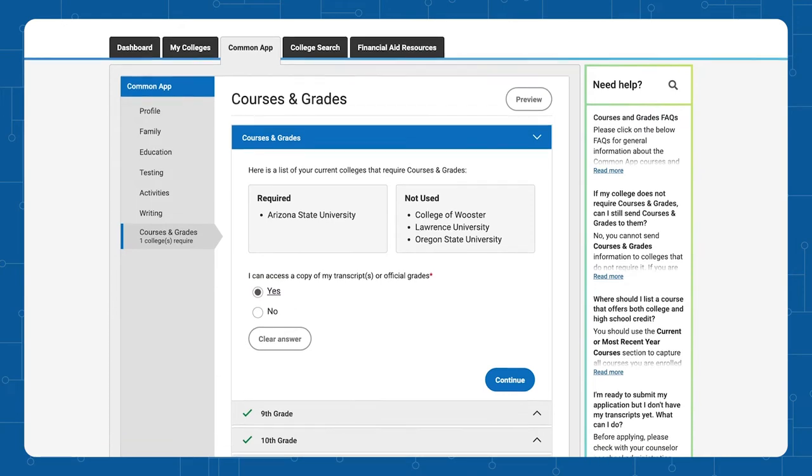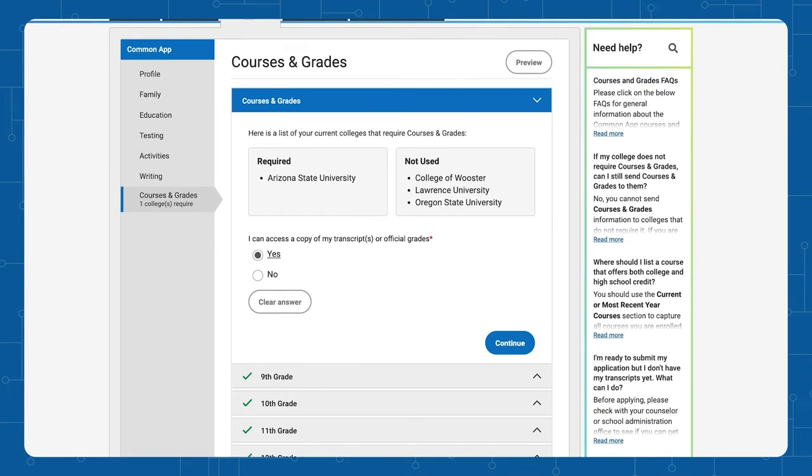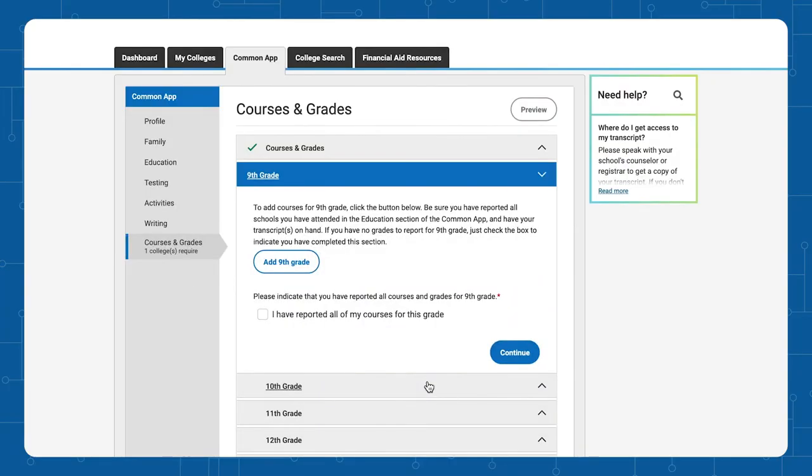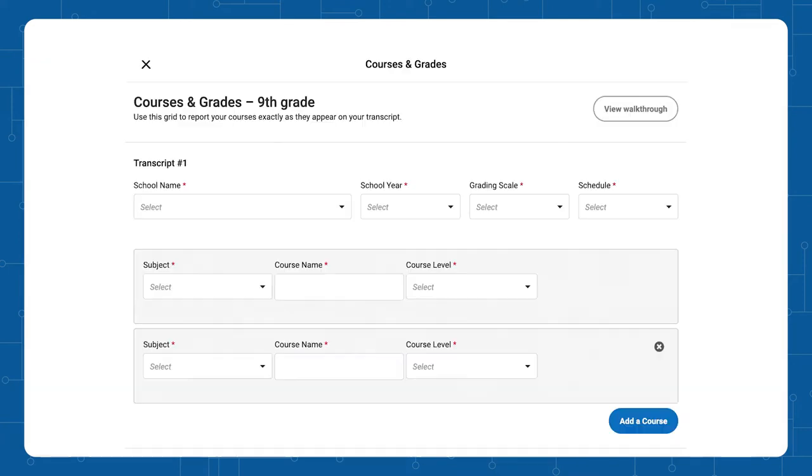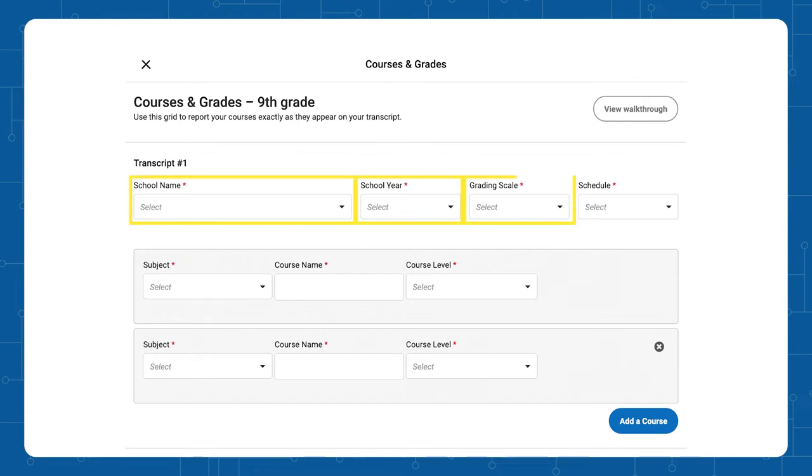The following drop down will appear. The first step is to add classes from 9th grade. So to start, click 9th grade. Follow the directions for adding the school attended, the year, the grading scale, and the schedule.